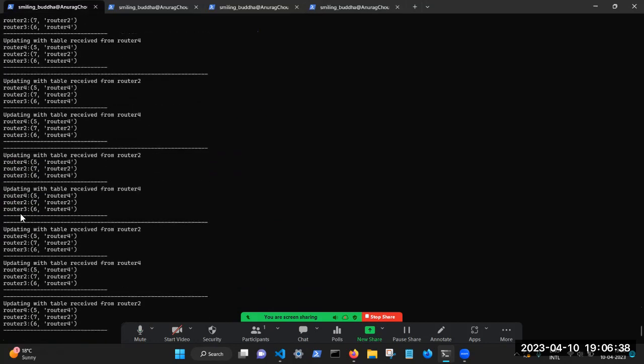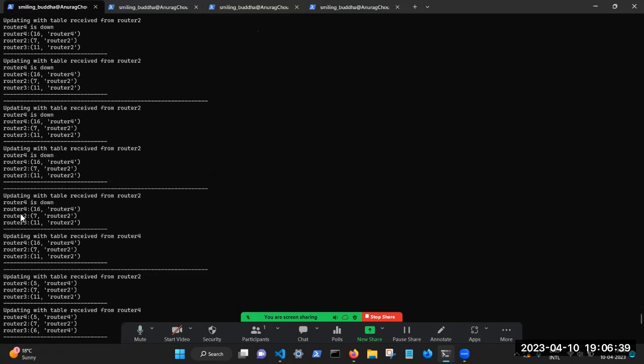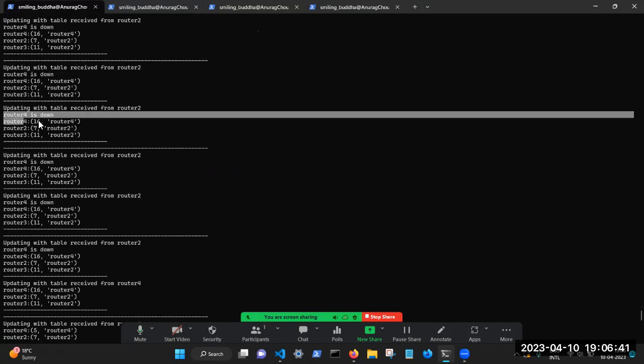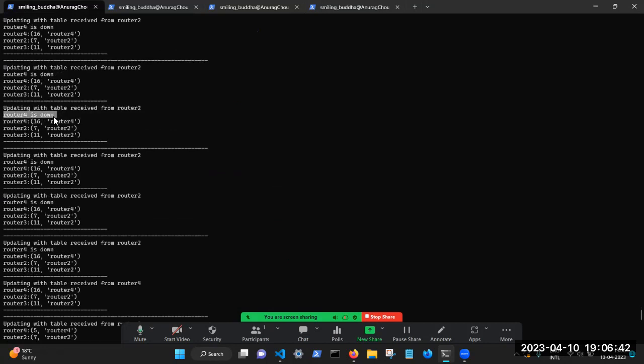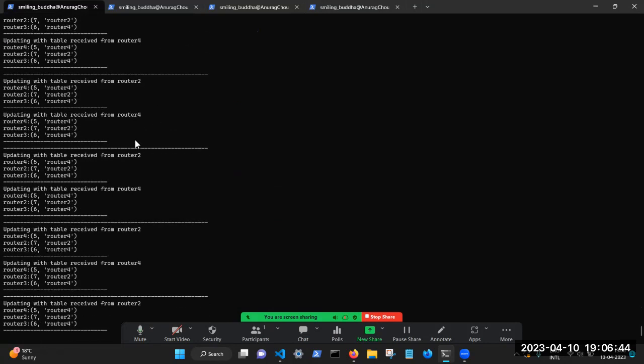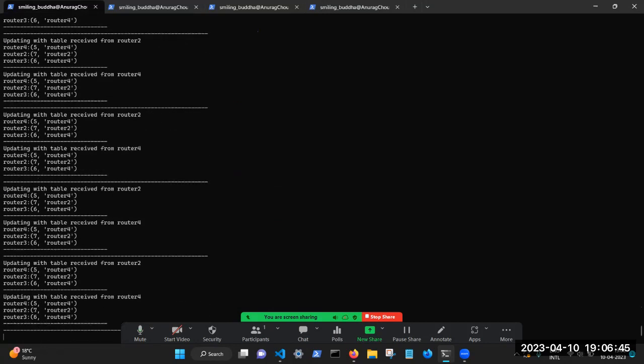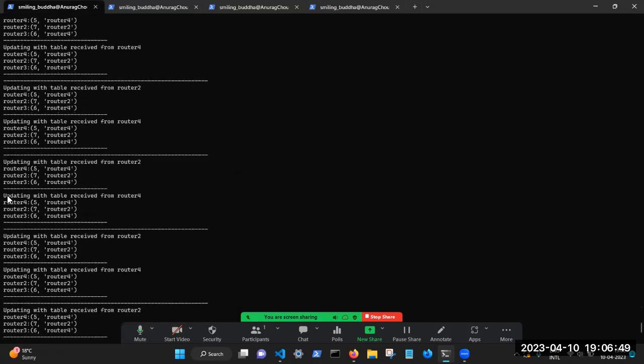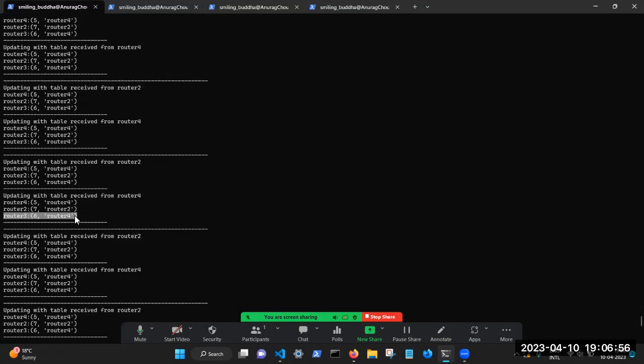So we see that the message router four is down that was previously being displayed, that message has gone. And more interestingly, now we again have periodic updates from router four. So the earlier cost, if you remember, the earlier cost here was 11, and the next hop was router two.